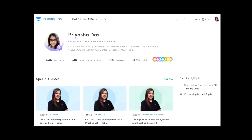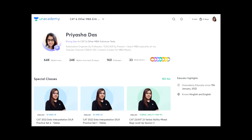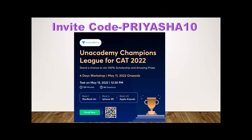If you want to practice more such sets with me, you can join my free live classes at Unacademy. I go live at 1:30 PM, and I've provided the link in the description box for my latest class and profile so you can follow me and get notified of every new class — absolutely free. I'd also love to tell you about Unacademy's Champions League for all CAT 2022 aspirants. Enroll using the link in the description and my code 'priyasha10'.